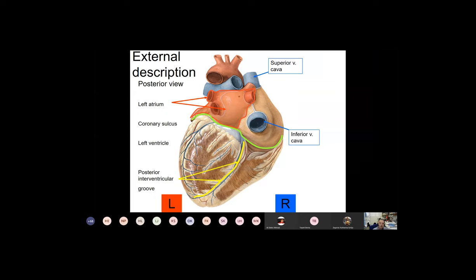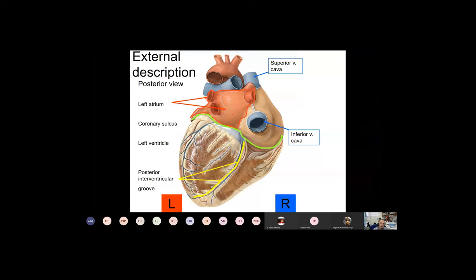The left atrium has a close relationship with the esophagus, and this has clinical significance. If you want to obtain high-quality ultrasound images of the heart, you can approach the heart from behind by introducing an ultrasound transducer into the esophagus — this is called transesophageal echocardiography. You will talk about this in your classes as well.